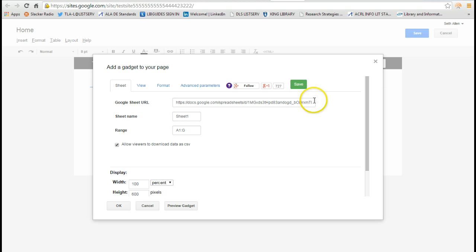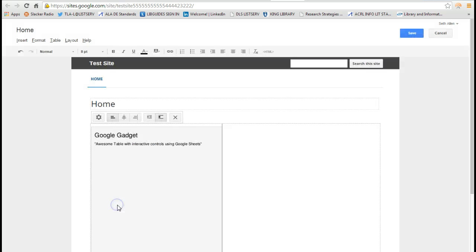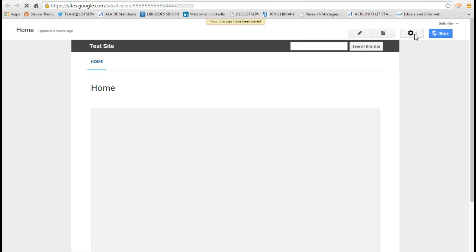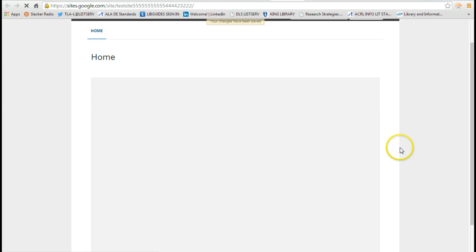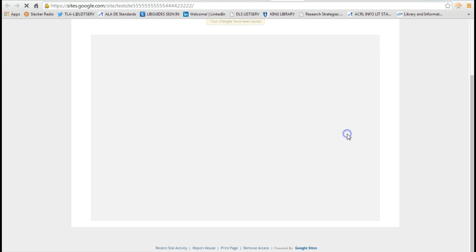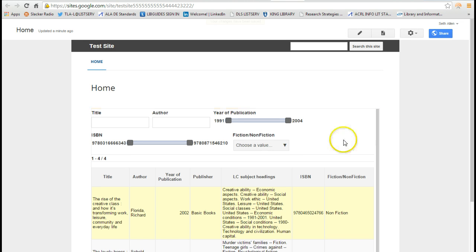I'm going to leave everything else under the default. Make sure before you press okay, you want to press the save button. So that way it starts pulling the data from the spreadsheet. So I press save. Now I press okay. And now I press save.